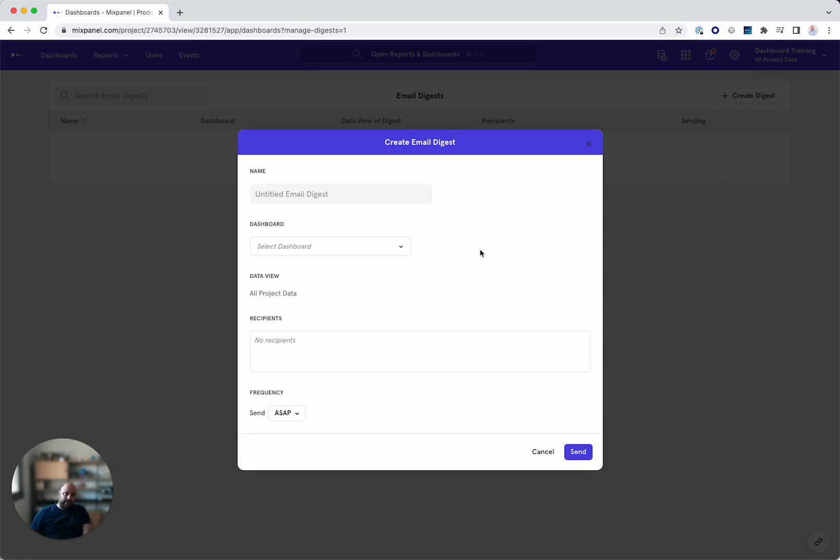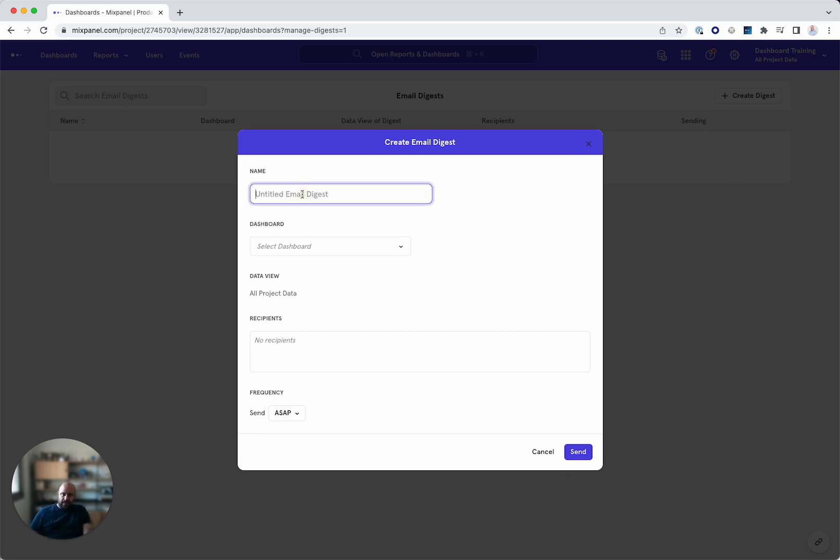They don't necessarily need to have Mixpanel, but if they don't have Mixpanel or don't have access, they'll just see the numbers and the report you send them, but they won't be able to access the system.